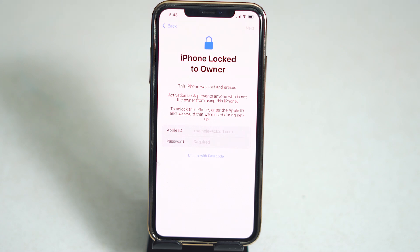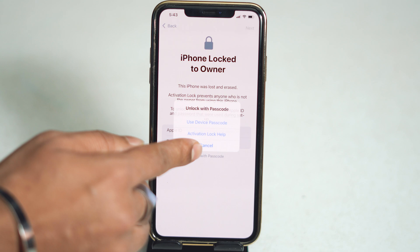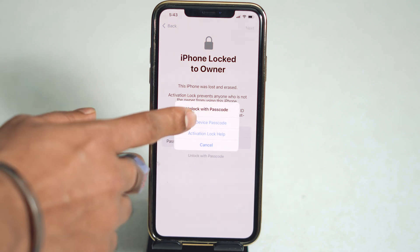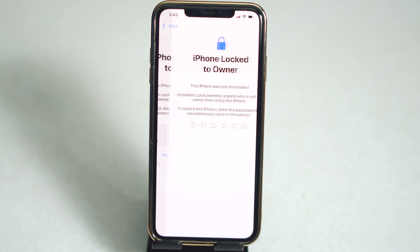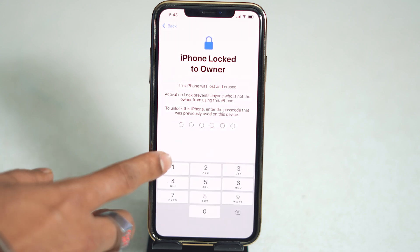From here, tap on 'Unlock with Passcode.' Now tap on 'Use Device Passcode' and give the passcode.